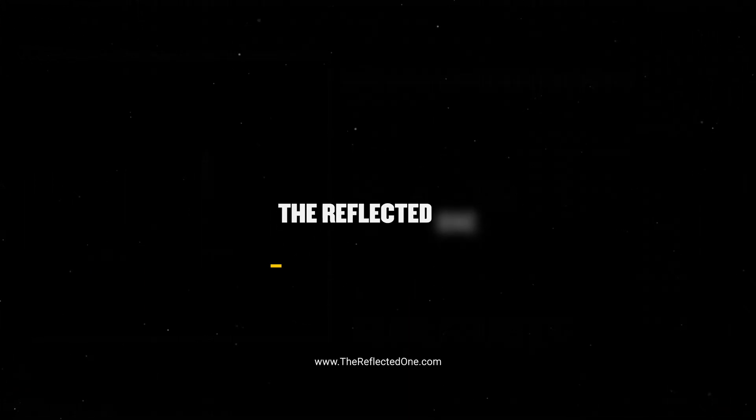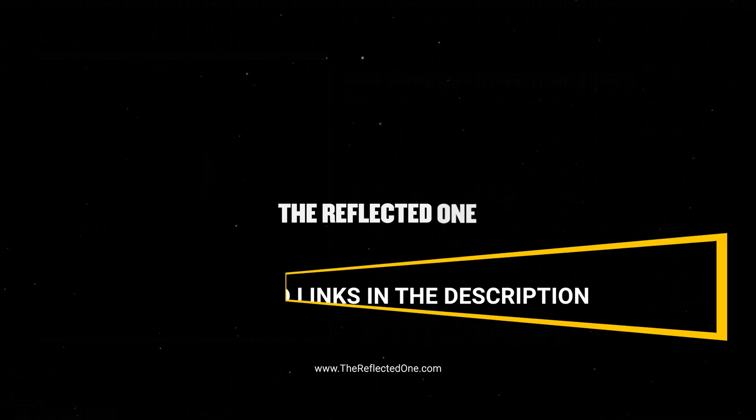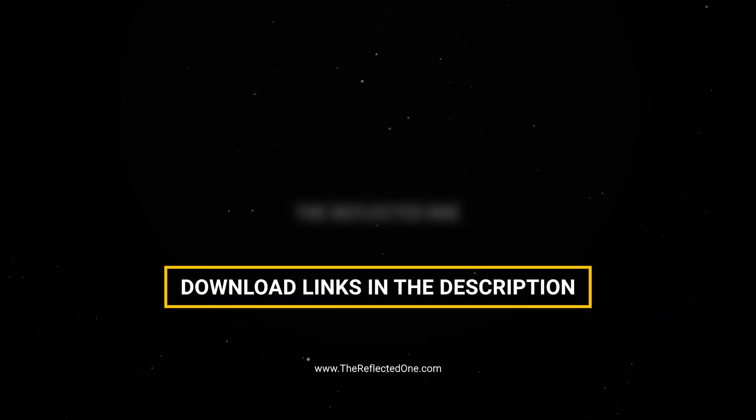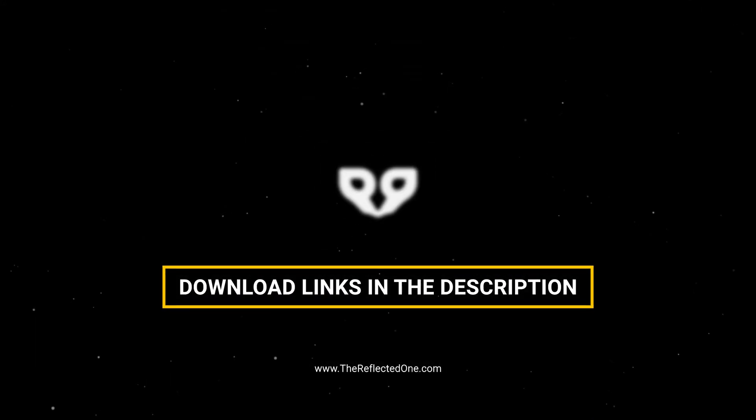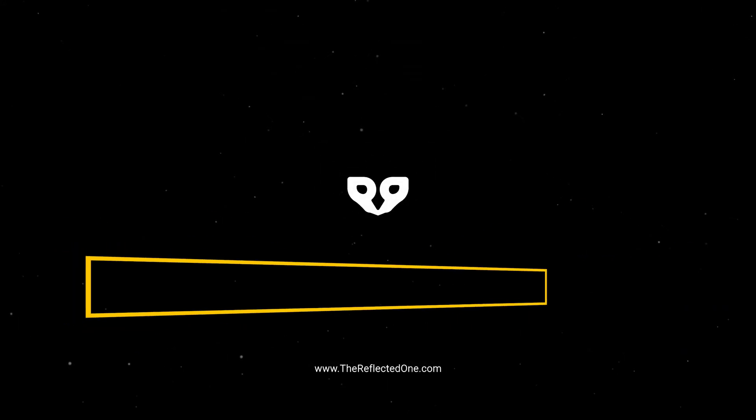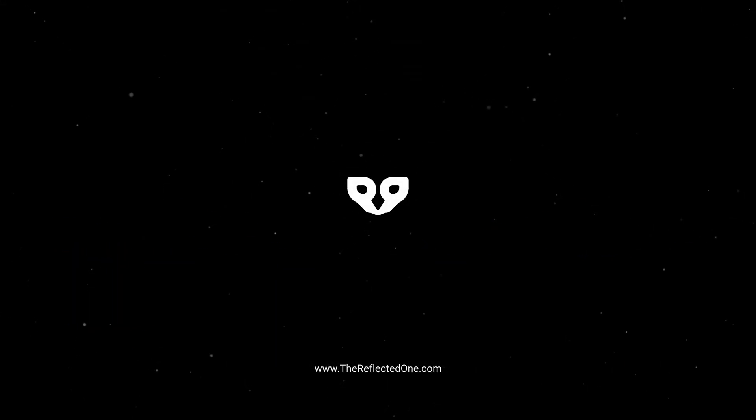Thanks for watching this video. You can also download this scene from the link in description. And as always, see you in the next one.